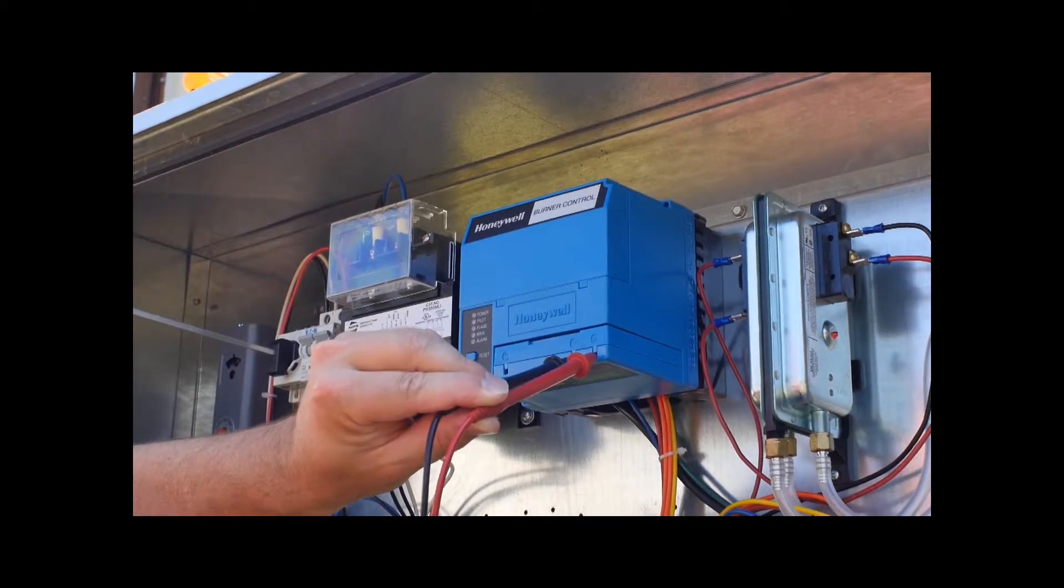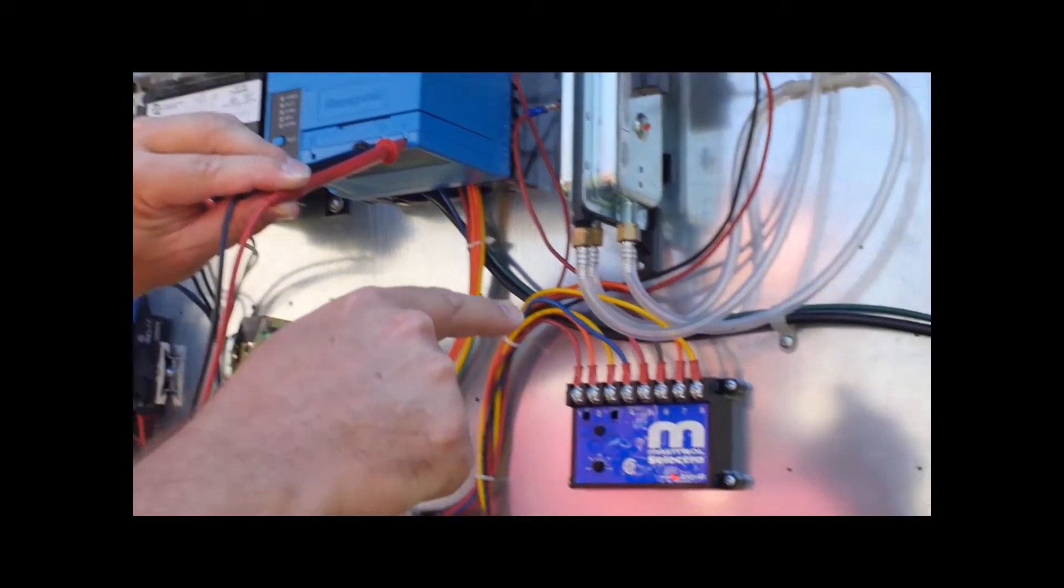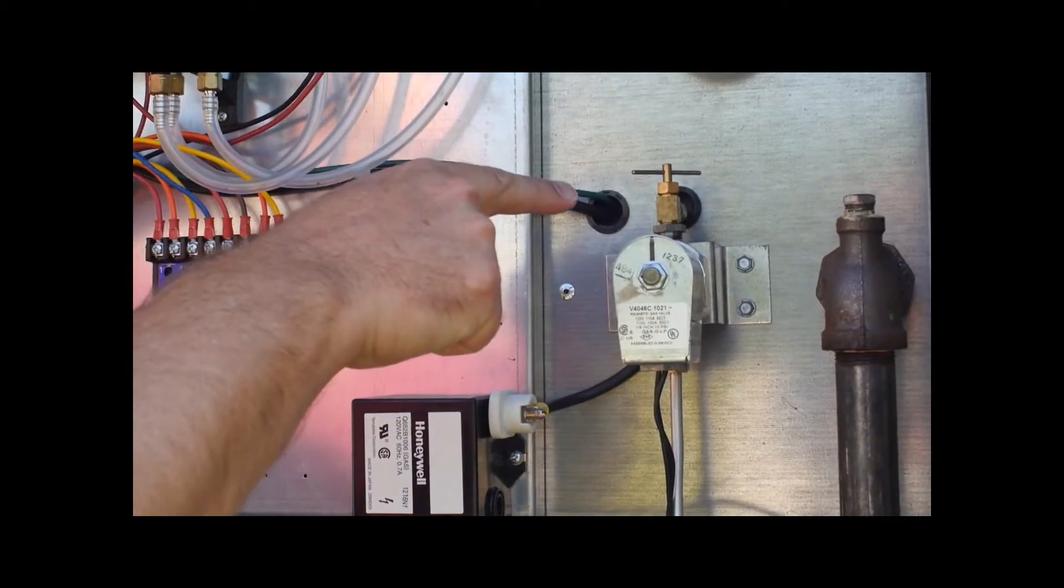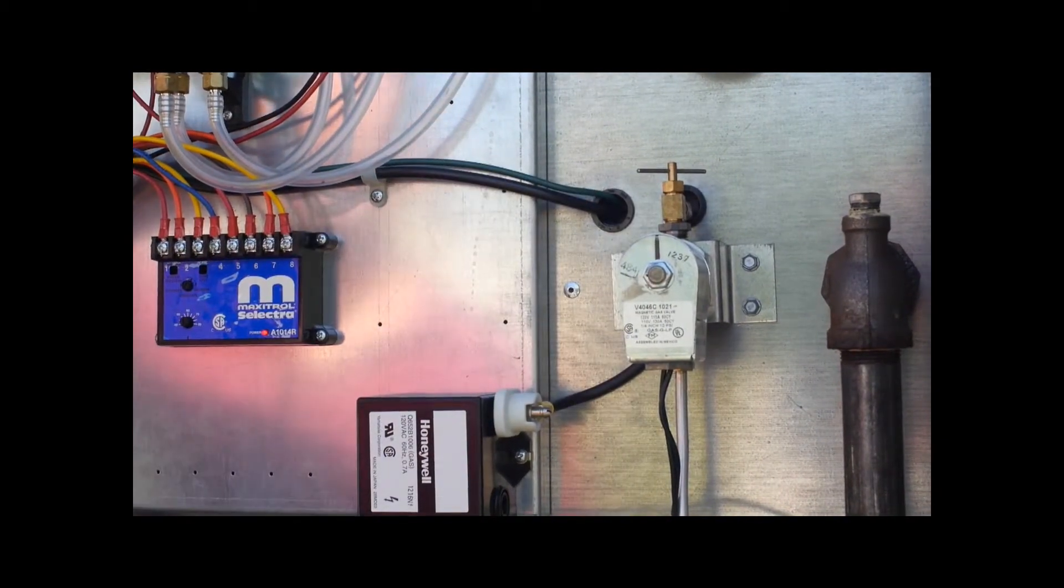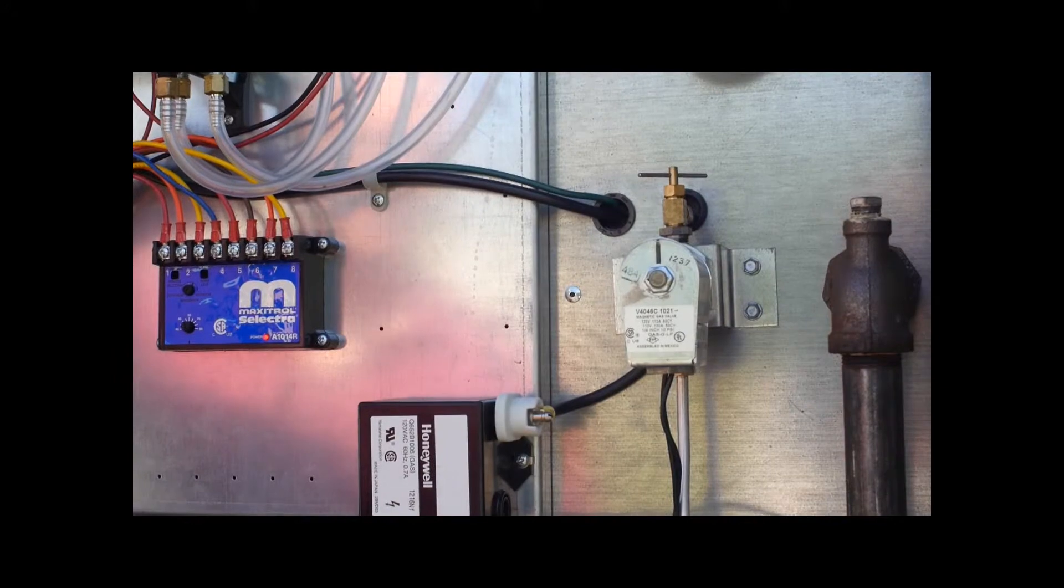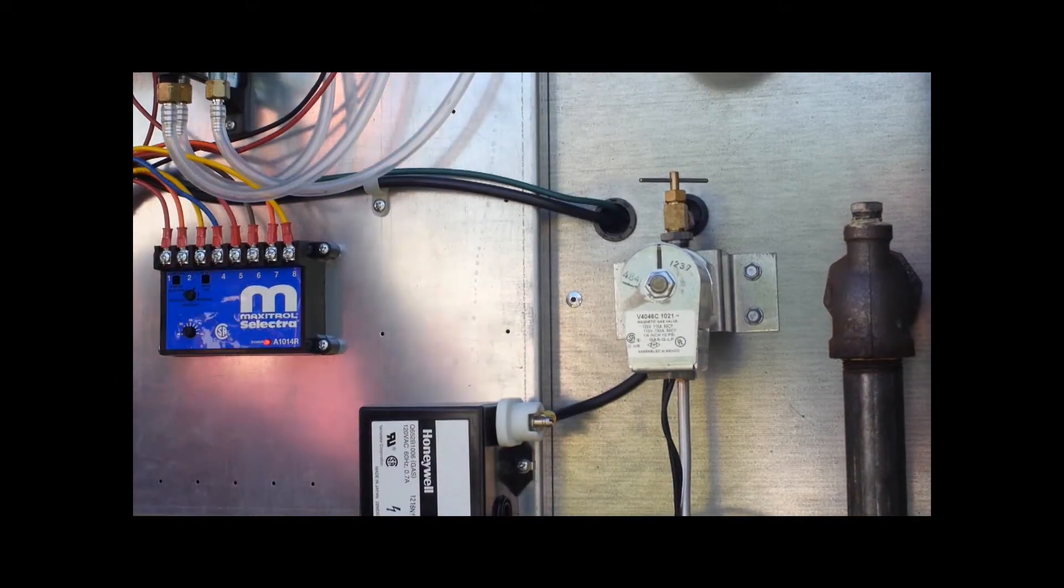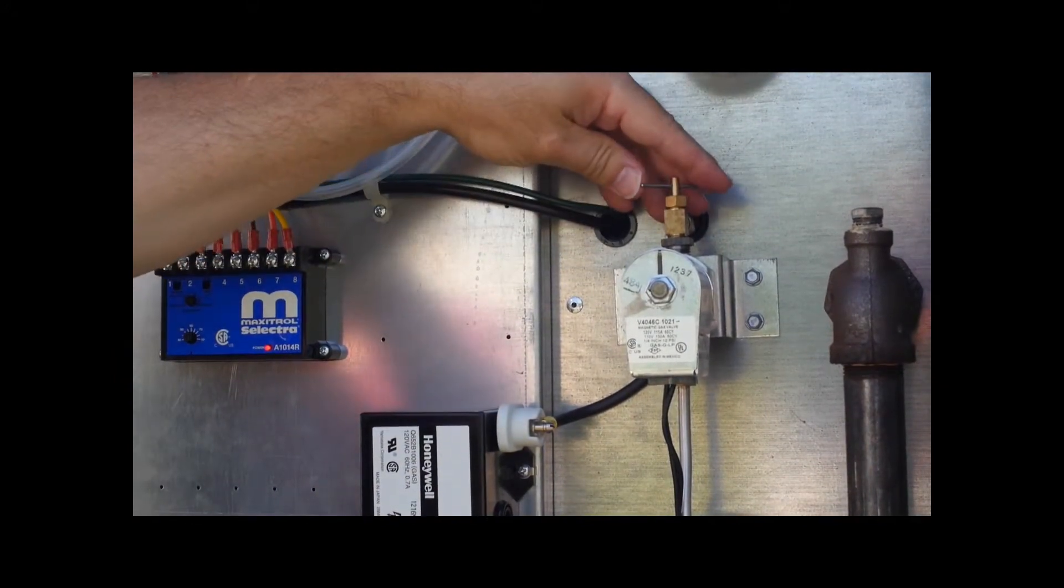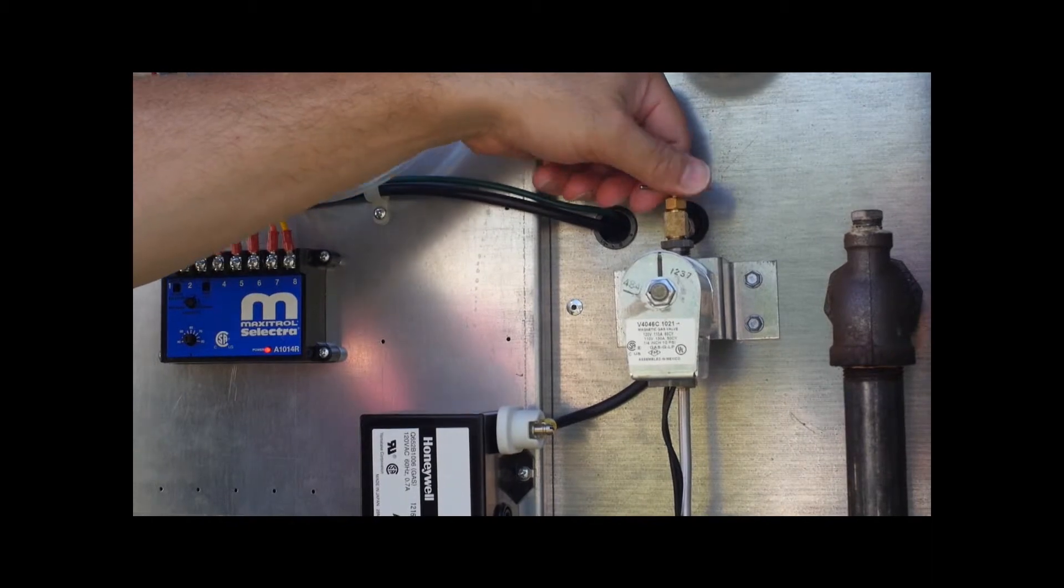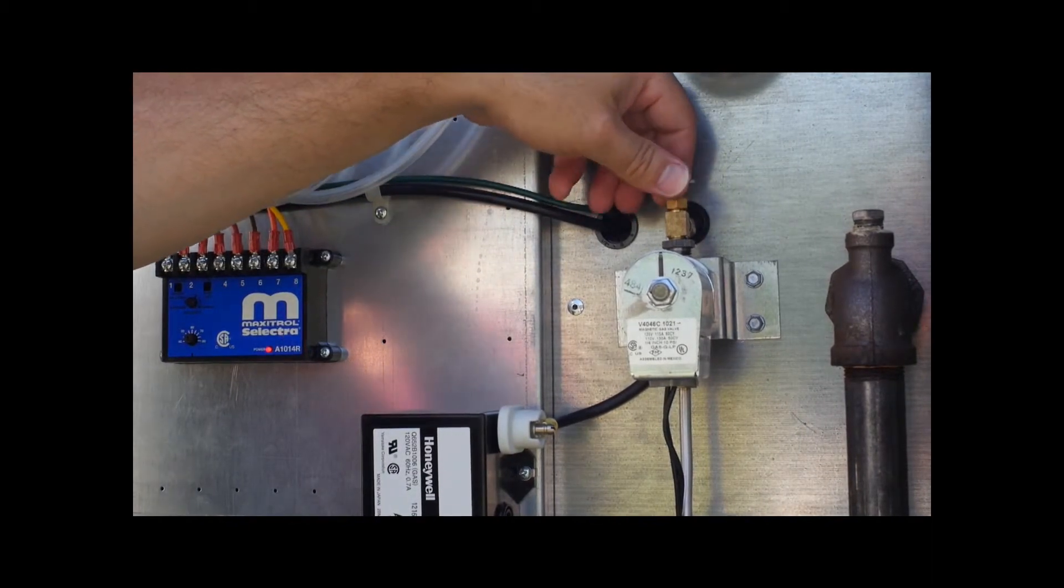On the pilot gas line, locate this pop-it valve here. Manipulate the pop-it valve as necessary to get the highest voltage DC reading you can.